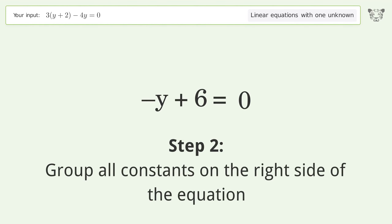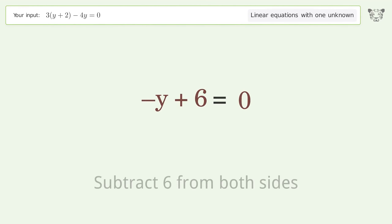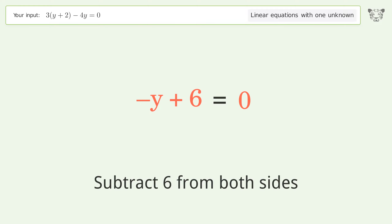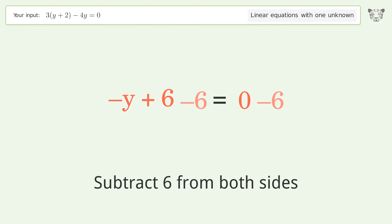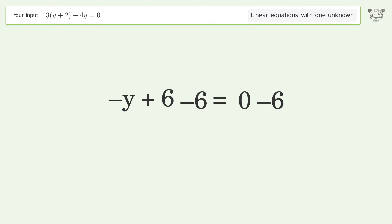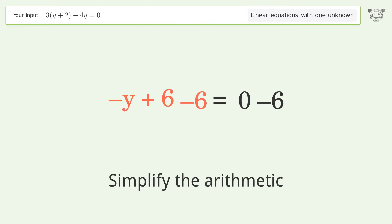Group all constants on the right side of the equation — subtract 6 from both sides. Simplify the arithmetic.